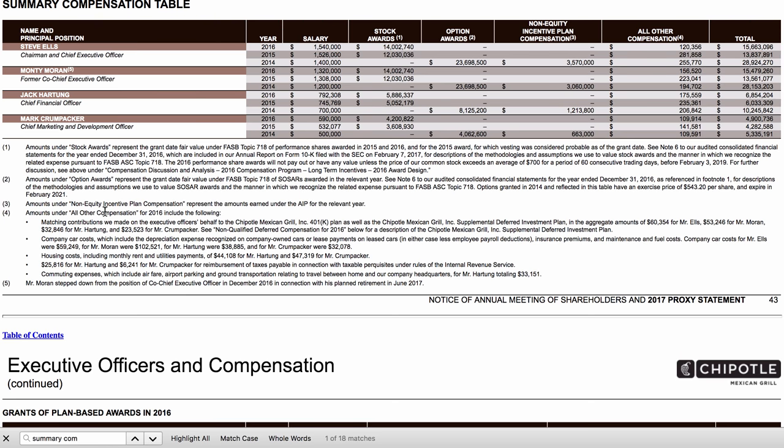And this concludes our journey through the 10-K and the DEF 14A. I hope that you have a great time learning about your public companies from these documents.